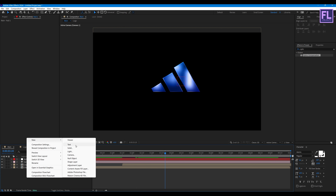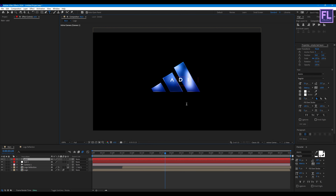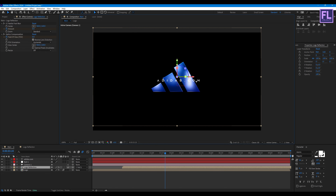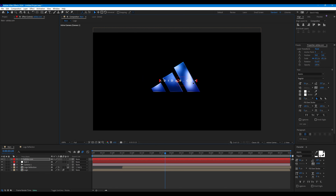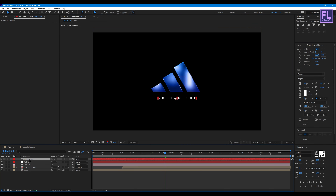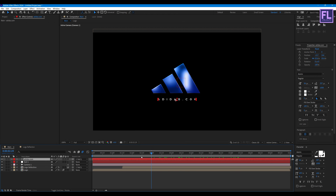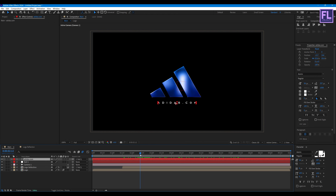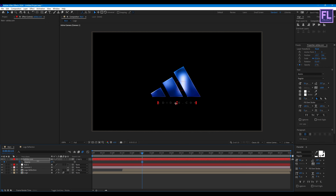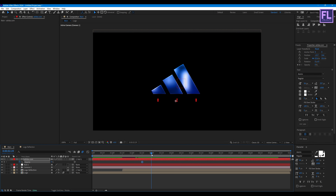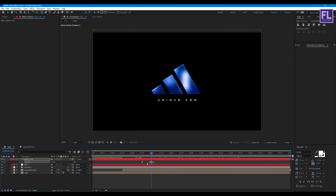Now create a text layer: right-click, New, then click on Text, and type your text. Make it smaller, then select this text layer and parent it to Null 1. Go to around 2 seconds 15 frames, press T to reveal Opacity, set a keyframe with opacity at 0, then go forward a few frames and set the value to 100. Select these two keyframes and press F9.